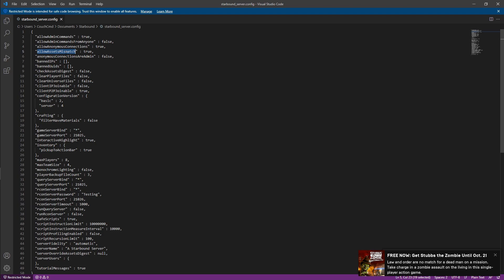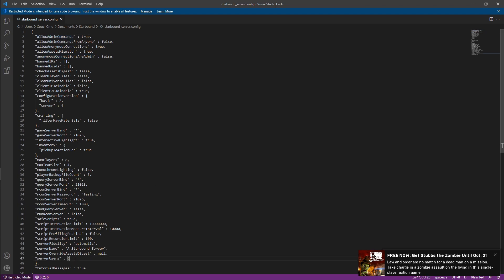Allow asset mismatch means that they can be on different packs than you are. They can have different assets than you can. Anonymous connections are admin. Basically, can a user that logs in anonymously be your admin? If you have that set to false, it's obviously a no. So probably what you're going to want to do to actually set yourself up as admin is you're going to want to add yourself to the server user here for your ID.